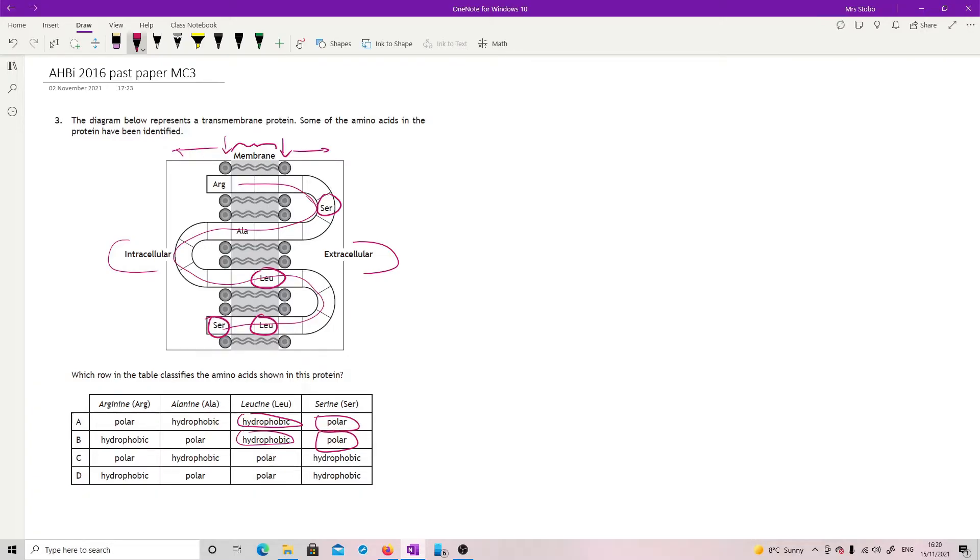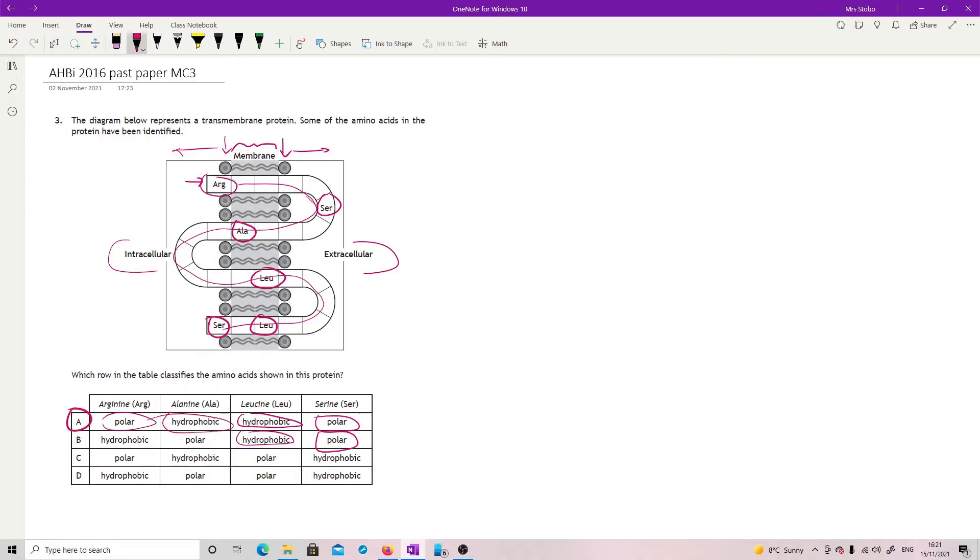And then we've got serine on the outside edge, which definitely likes to be near water. So polar. And then we've got arginine, which is here, and alanine, which is here. So the same logic goes. Arginine is on the outside, so it is polar. And alanine is on the inside, so it is hydrophobic. Hence why it's A.